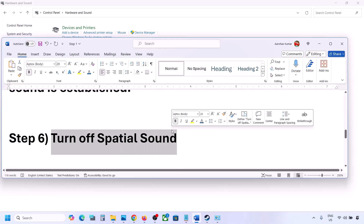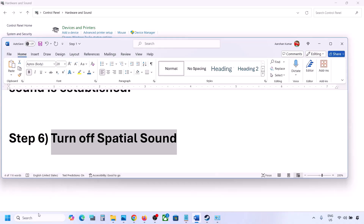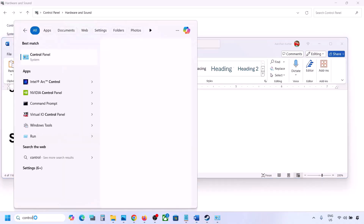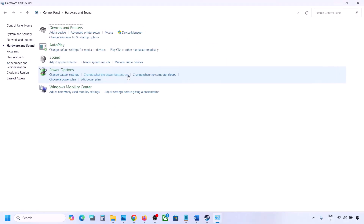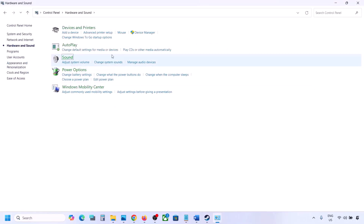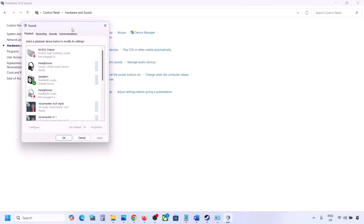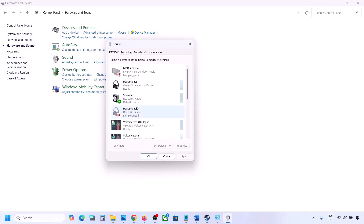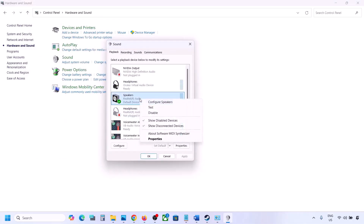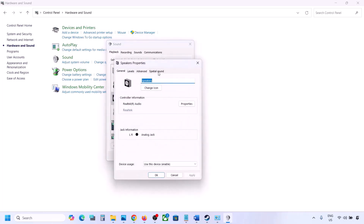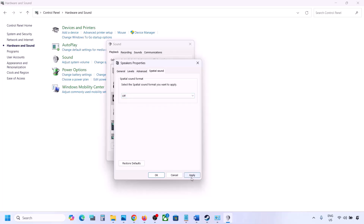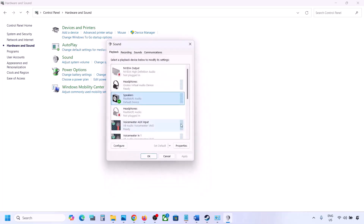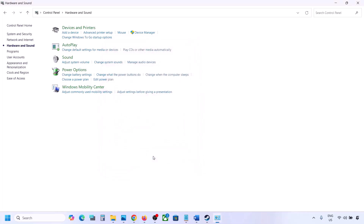The next step is to turn off spatial sound. Type 'control panel' in the Windows search box, go to Hardware and Sound, click on Sound. Select your speaker, go to Properties, and then go to Spatial Sound. If this is set to Windows Sonic, turn it off and click OK. Or you can do the vice versa — if it is already off, try Windows Sonic and then check.